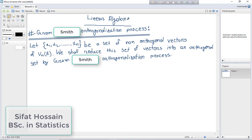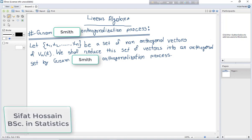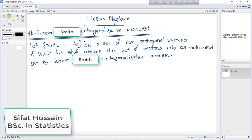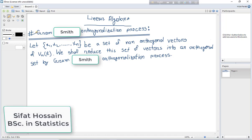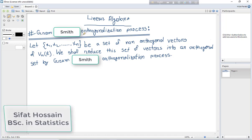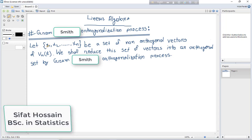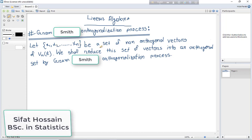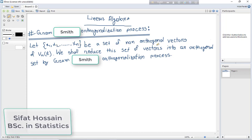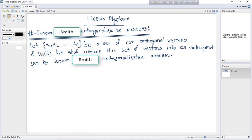Assalamualaikum, I am Sifat. In this linear algebra class, we will study the Gram-Schmidt Orthogonalization process. Let x1, x2, ..., xn be a set of non-orthogonal vectors of V over R.